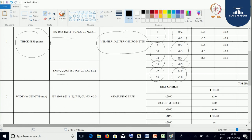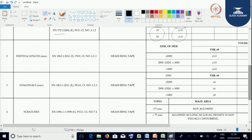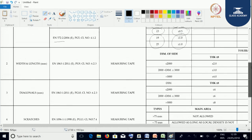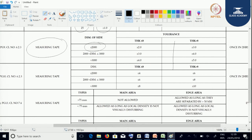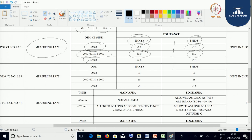Next test parameter is dimension — width and height. The test method we follow is measuring tape. If the panel size is less than or equal to 2000 mm and glass thickness is less than or equal to 8 mm, the dimensional tolerance is plus or minus 2 mm; for thickness more than 8 mm, it is plus or minus 3 mm. For panel size between 2000 and 3000 mm, tolerances are plus or minus 3 mm and plus or minus 4 mm respectively. For panel size more than 3000 mm, the tolerances are plus or minus 4 mm and plus or minus 5 mm, with testing frequency every 2 hours.